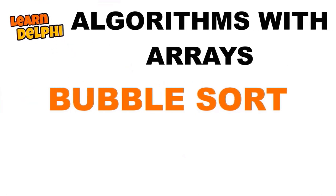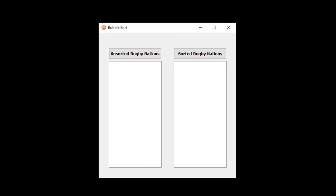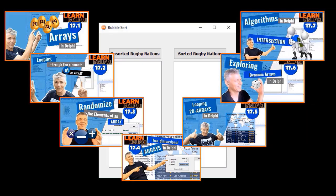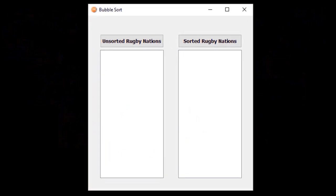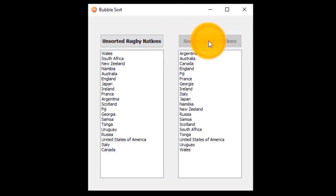In this video, you will learn how to sort the elements of an array with the bubble sort algorithm. I will demonstrate a bubble sort with this project that you can program with me. If you are new here, first go and watch lessons 17.1 to 17.7 to get a better understanding of arrays. In the application we will create today, you have two list boxes. The first list box displays an array containing the names of rugby nations that participated in the 2019 Rugby World Cup. The second list box displays the elements of the array sorted in ascending order.